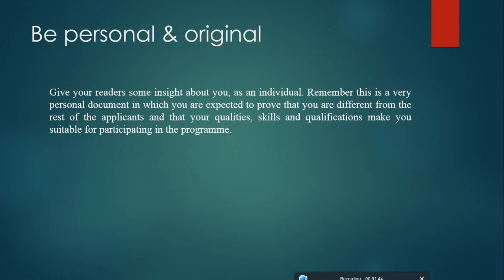Be personal and admirable. Give your readers some insight about you as an individual. Remember, this is a very personal document in which you are expected to prove that you are different from the rest of the applicants, and that your qualities, skills, and qualifications make you suitable for participating in this program.